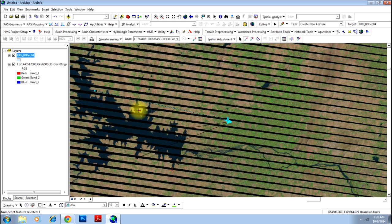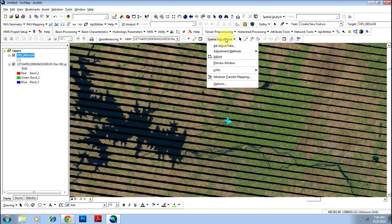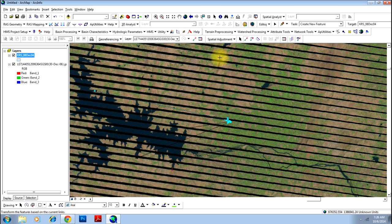...you can do the spatial adjustments. However, you can select a few more points to be more accurate. Go to Spatial Adjustments and click the Adjust button.